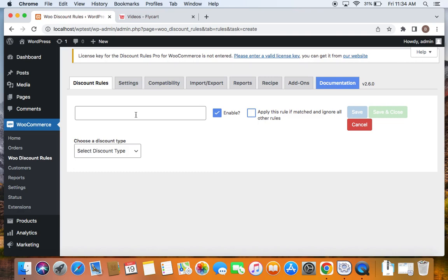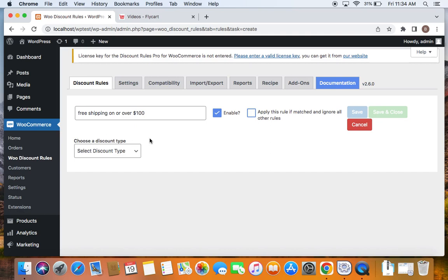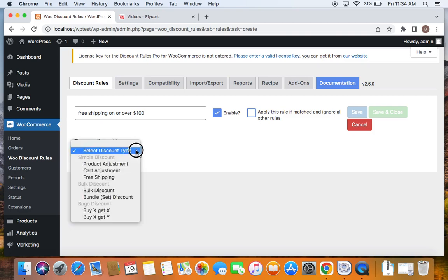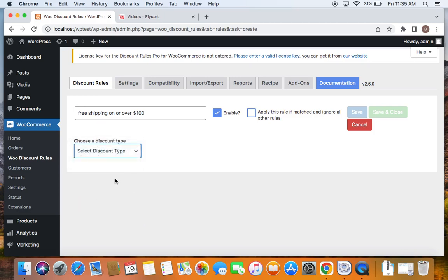So let's go ahead and enter a title which says free shipping on or over $100. So this is the title that I'm giving for the rule setup and after we enter the suitable title, let's also select the discount type by clicking on this drop down. So the discount type for this particular scenario is going to be obviously the free shipping.